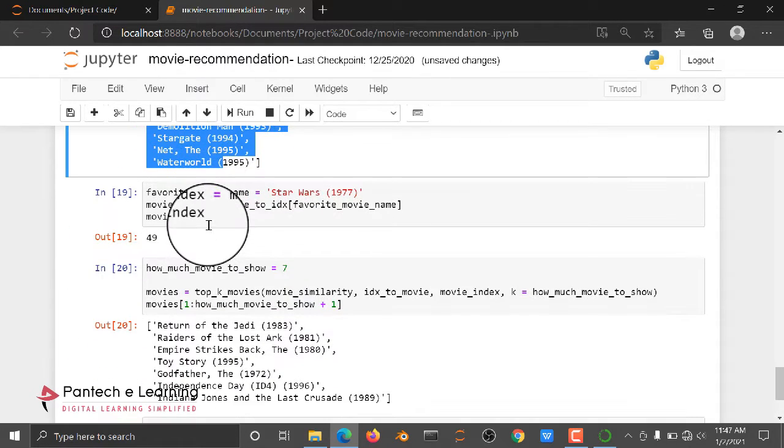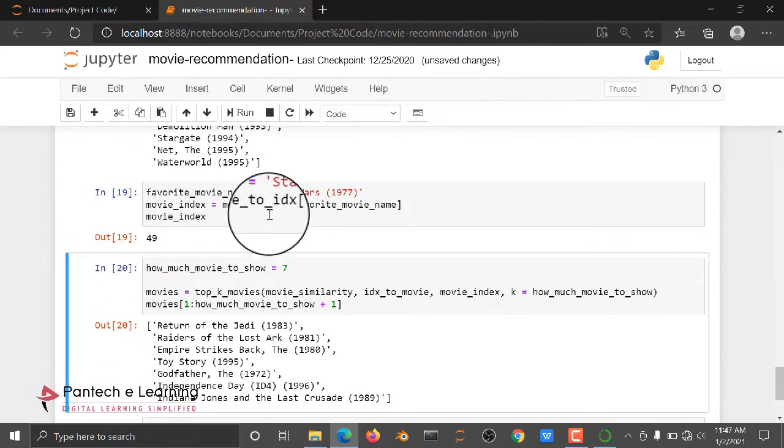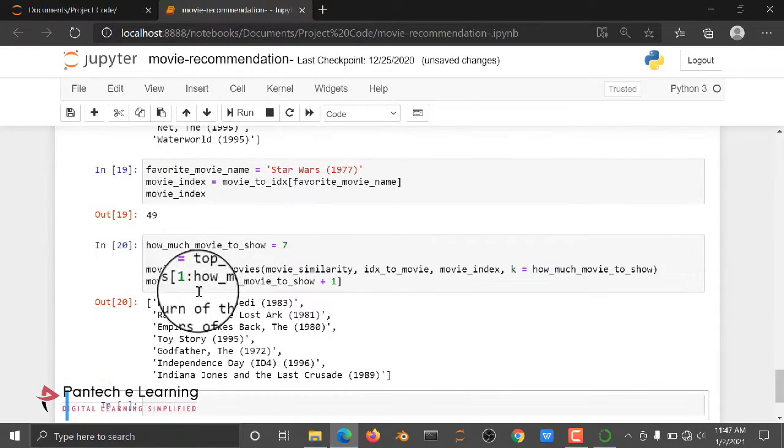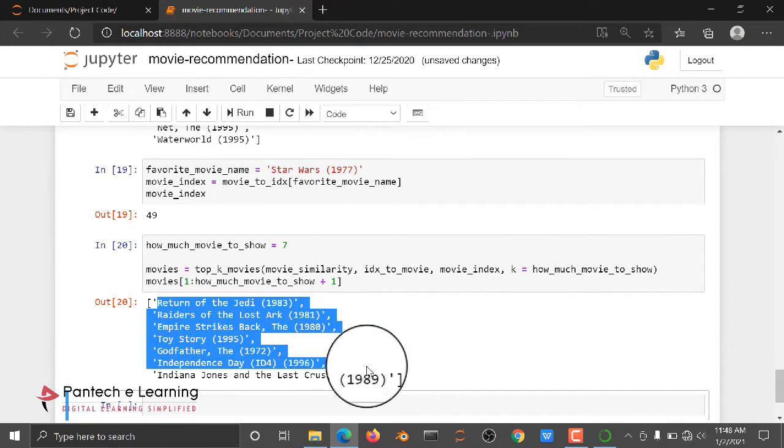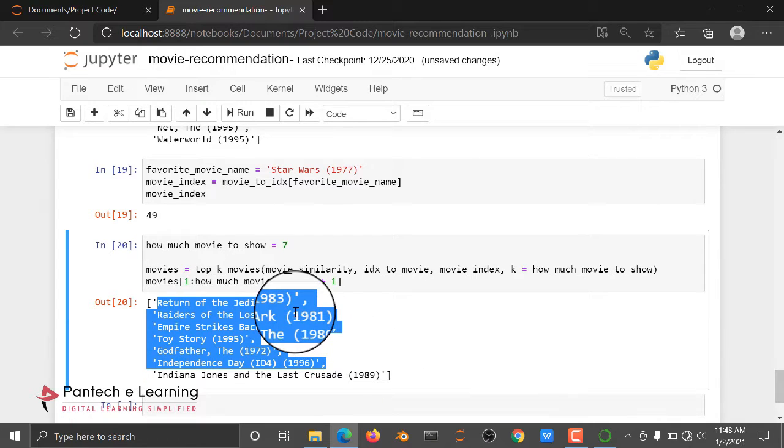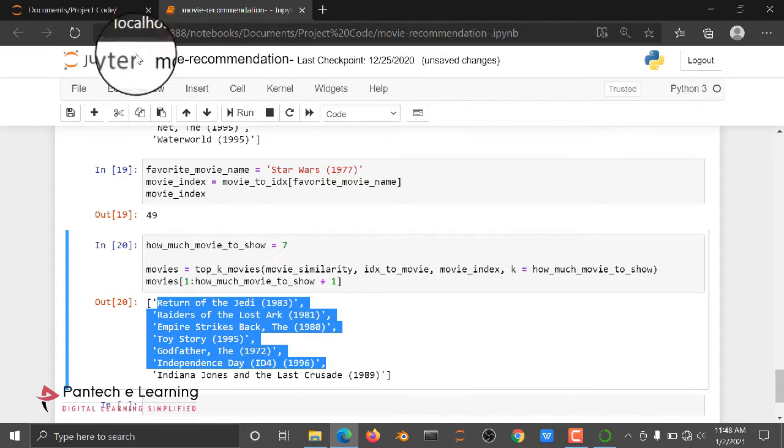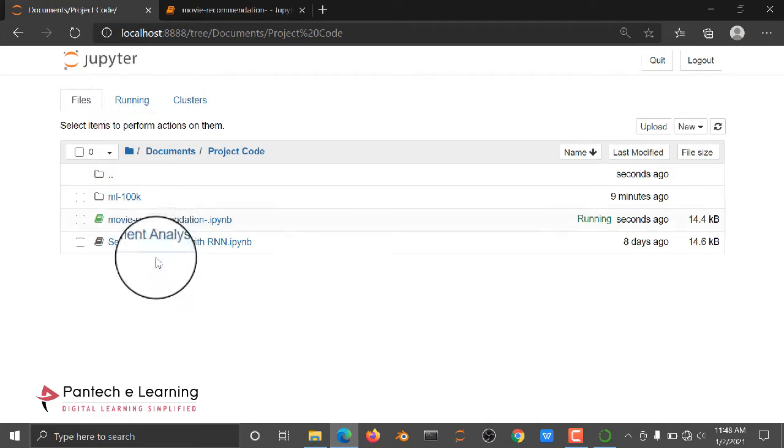Then if you need, here I am giving Star Wars. Then Star Wars related movies are, here we are getting a recommendation. So this is one part of the code, how we can do the recommendation system.